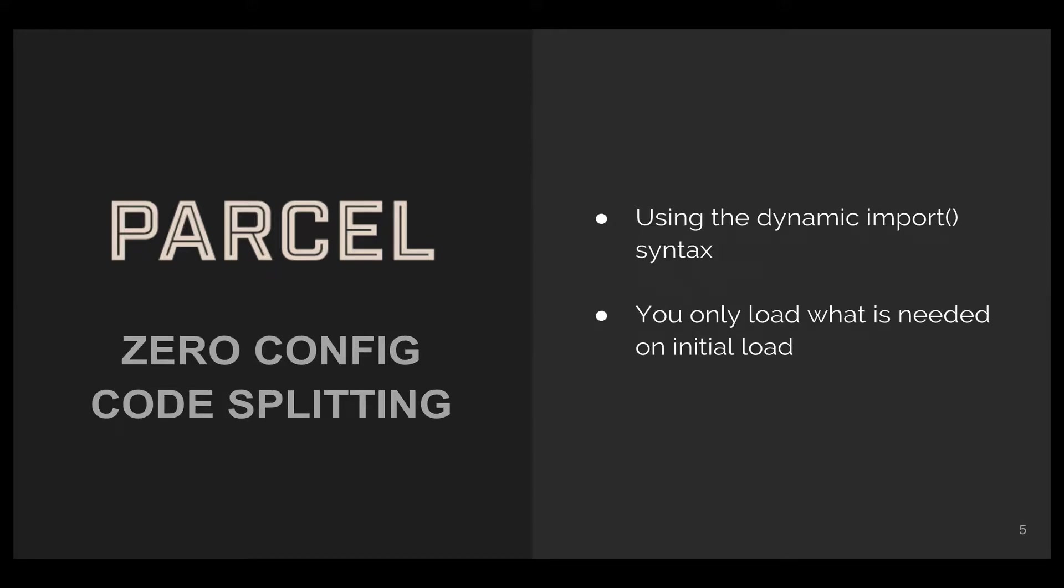Parcel can split your code without any configuration. It uses the dynamic import syntax to split the output bundles, and you end up loading only files that are needed during the initial load.